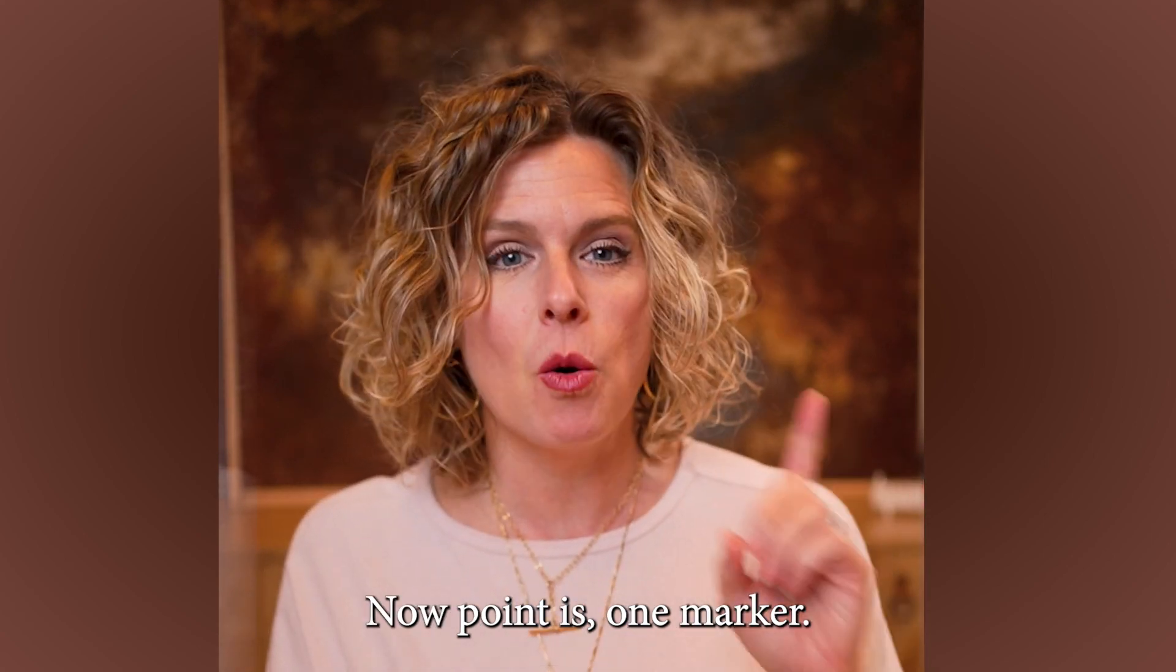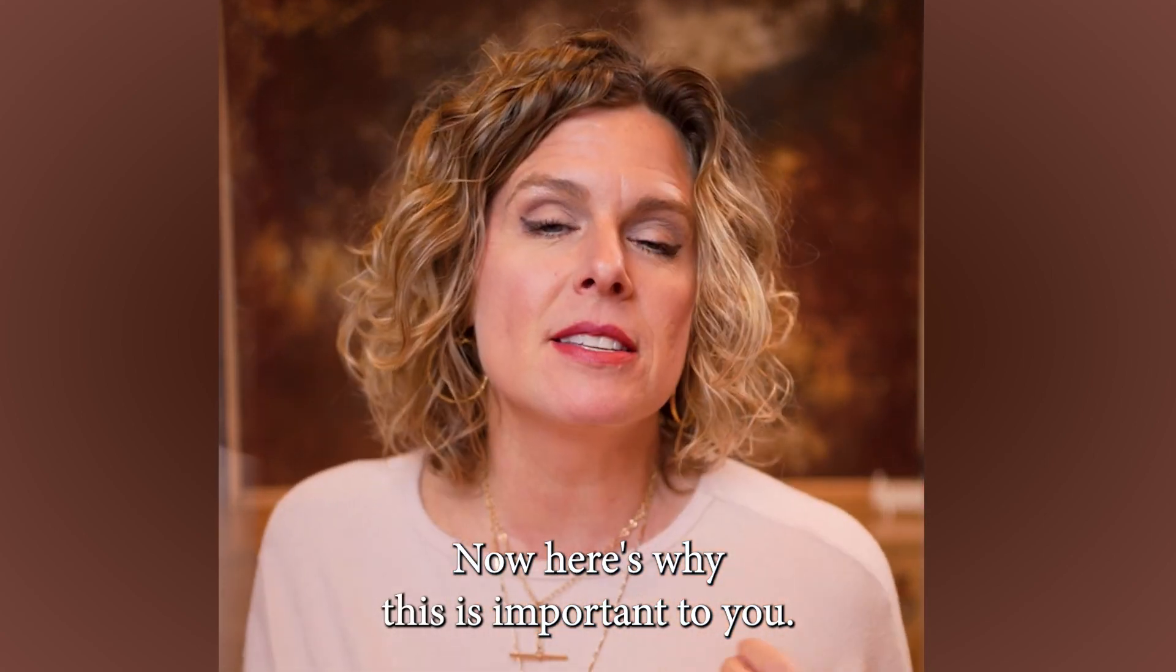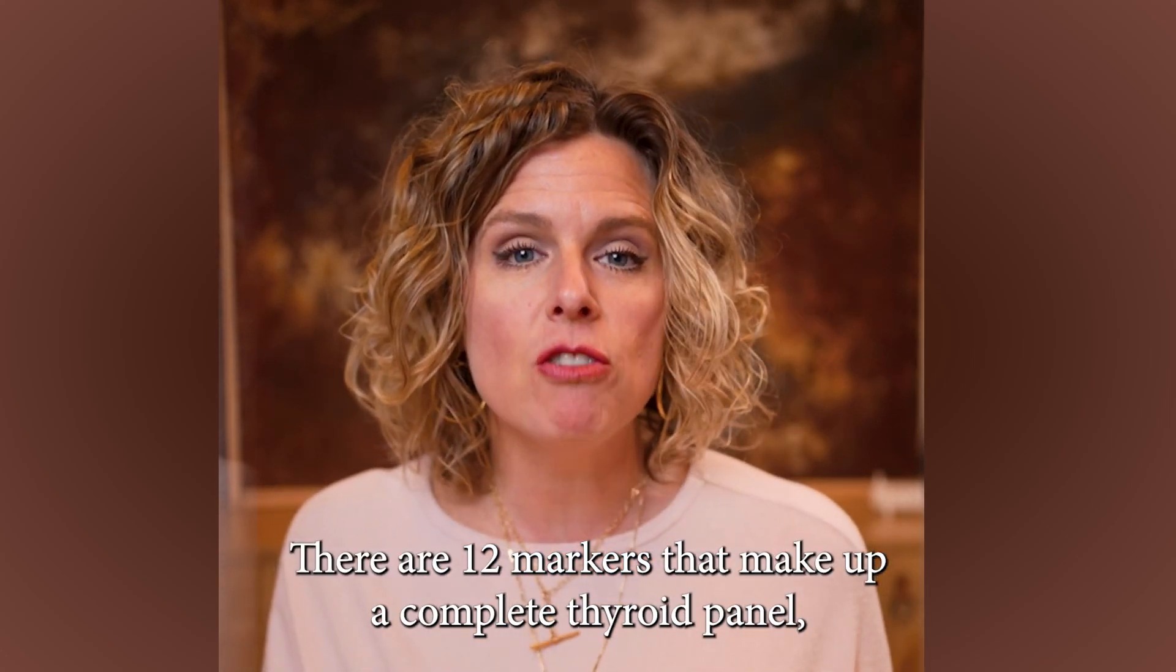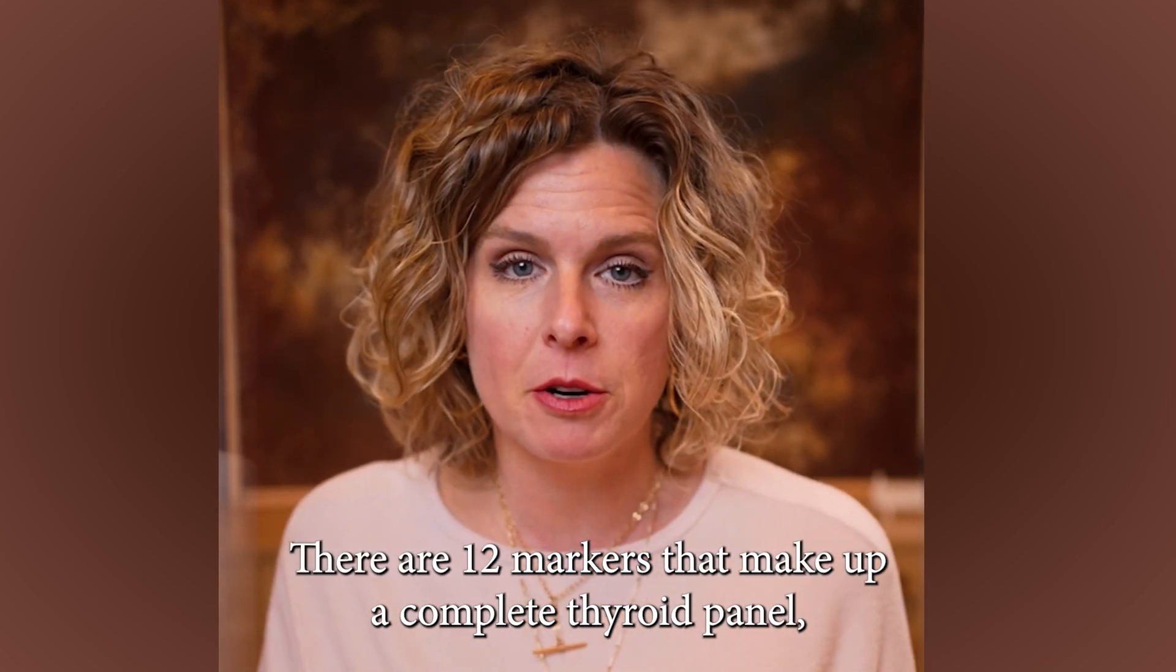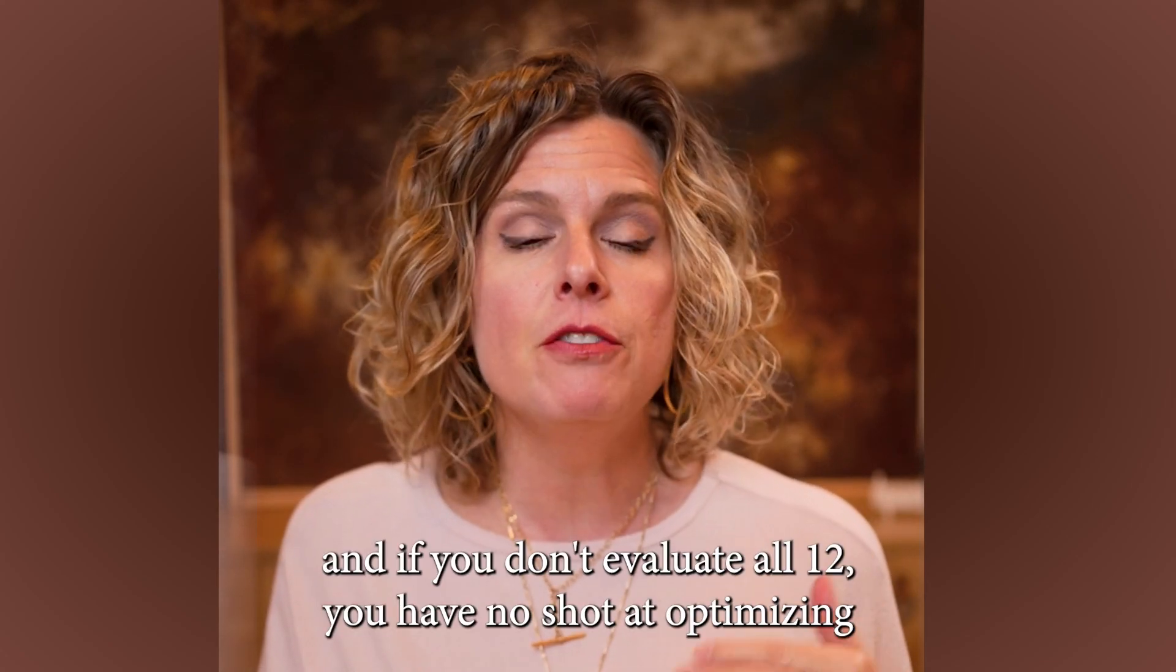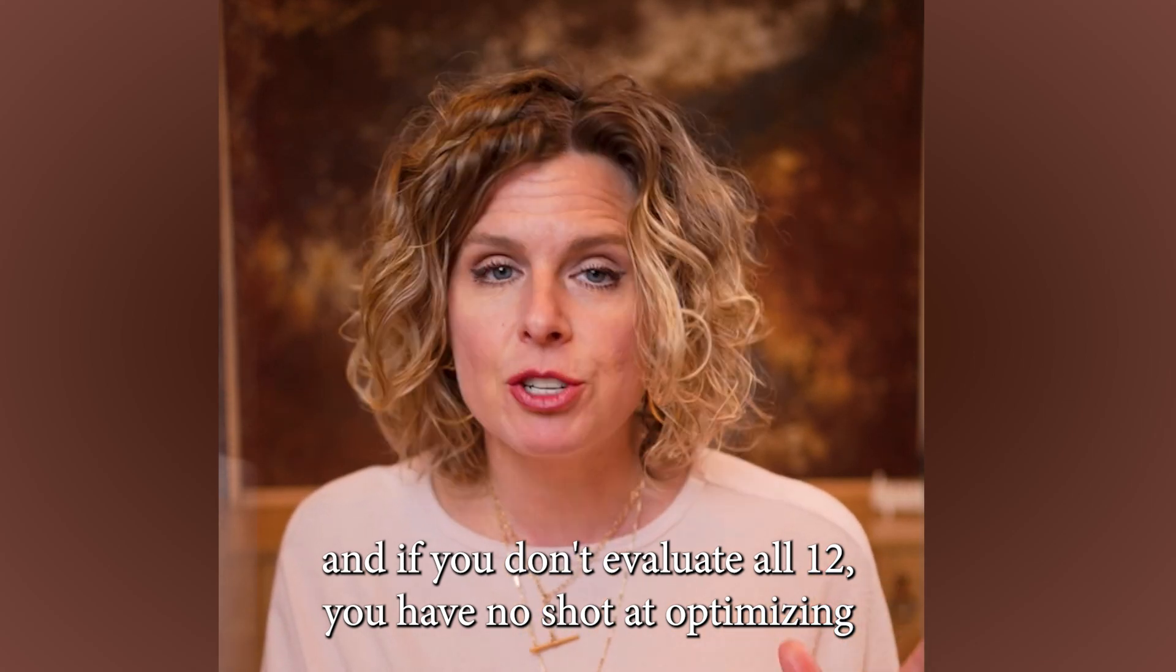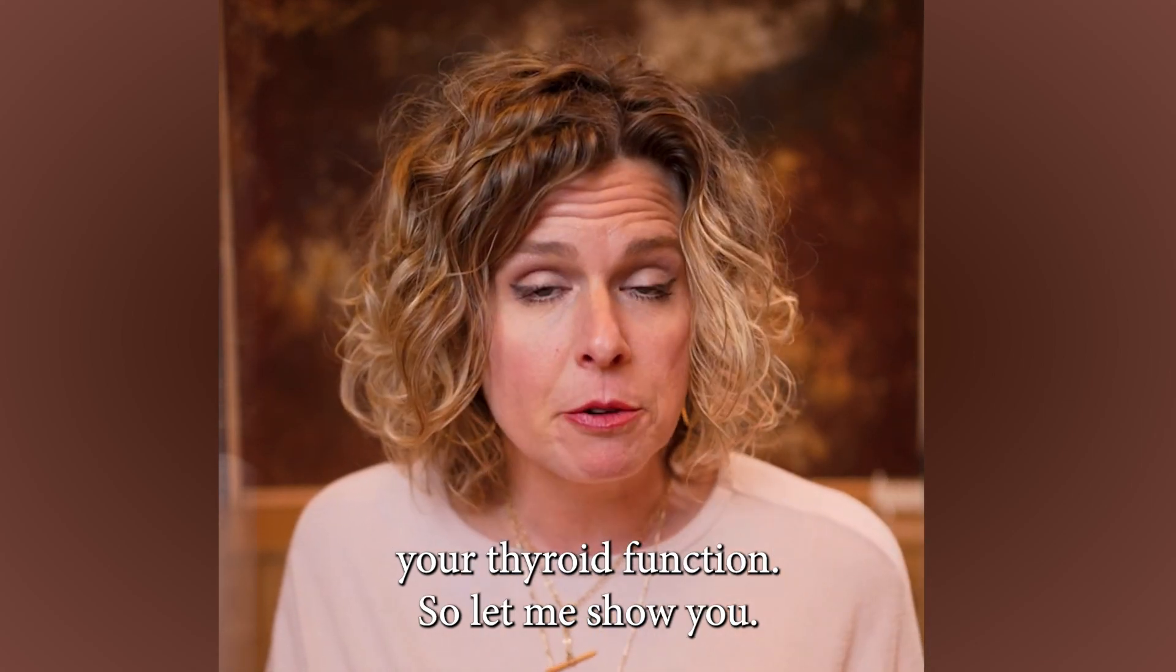But I'm going to leave that there for another day. Now, point is one marker. Here's why this is important to you. There are 12 markers that make up a complete thyroid panel, and if you don't evaluate all 12, you have no shot at optimizing your thyroid function.